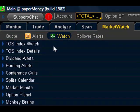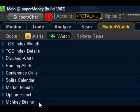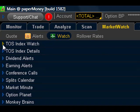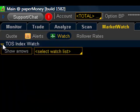You're going to find a series of submenus. But the one I want to show you today is here at the top, TOS Index Watch. To activate it, you'll need to click the blue arrow here to the left.